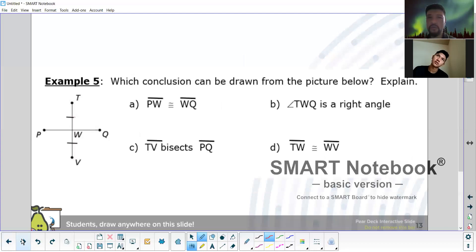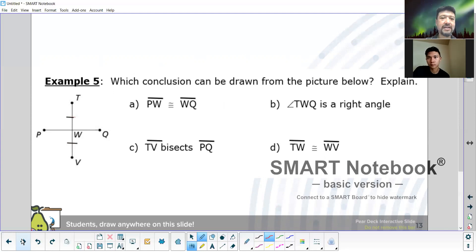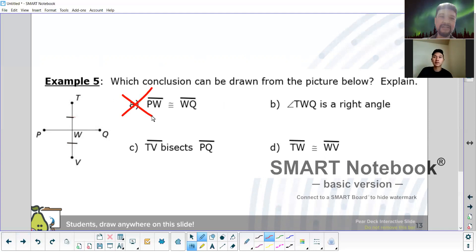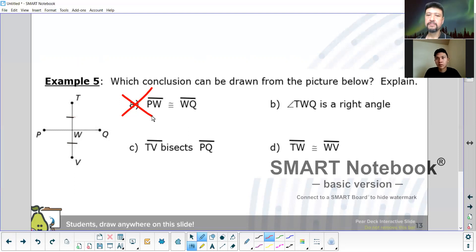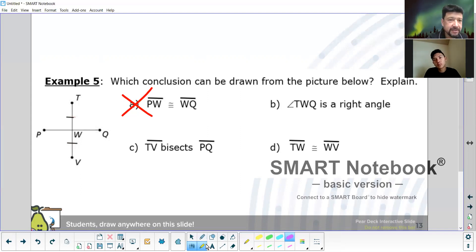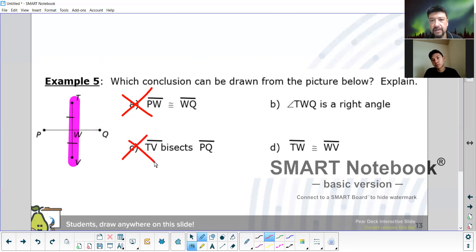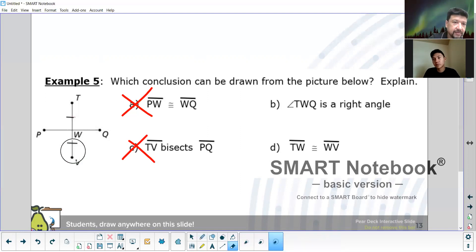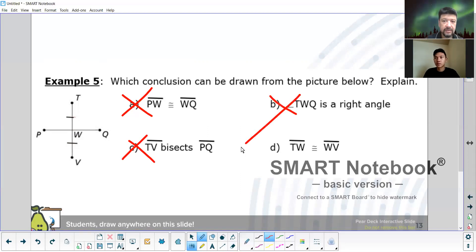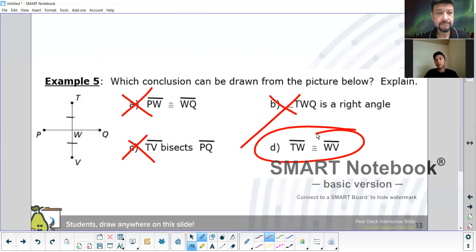Which conclusion can be drawn from the picture below? Can you guarantee me that PW and WQ are congruent? No — there's no markings there, so you can't guarantee that. Does TV bisect PQ? We can't tell because there's no arc marks. Is TWQ a right angle? We can't assume that — no arc marks. Is TW equal to WV? Yeah, that's true — there are little arc marks. Exactly.